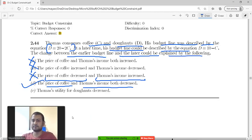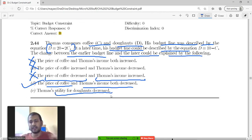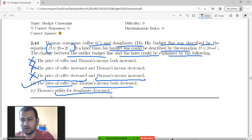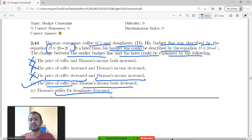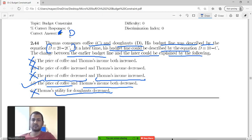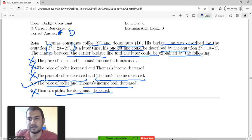Option E: Thomas's utility decreased — but utility has no bearing on budget sets, so E cannot be the answer. Therefore the answer has to be D. This is the second question where we have an incorrect answer presented in the options.